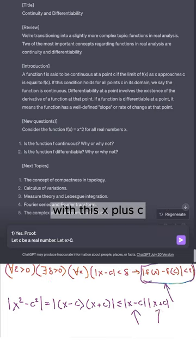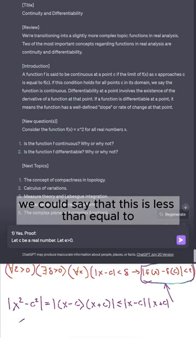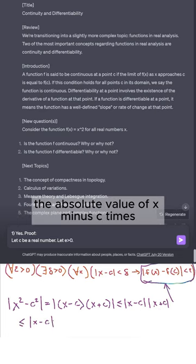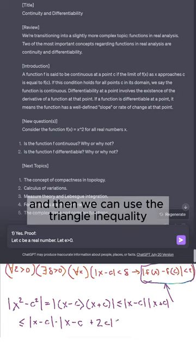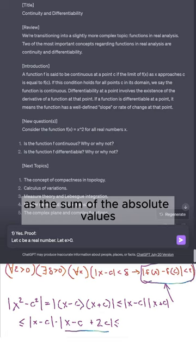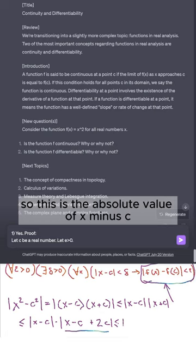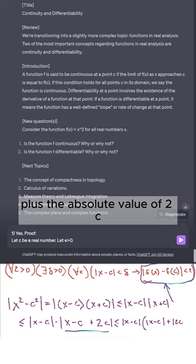The problem I'm at now is with this x + c term. What do we do with x + c? One idea: we say this is less than or equal to |x − c| · (|x − c| + 2c), and then we can use the triangle inequality to separate the absolute value of the sum as |x − c| · (|x − c| + |2c|).